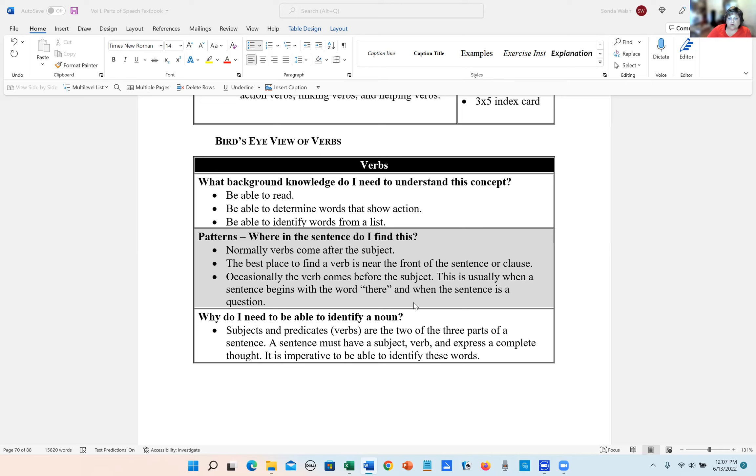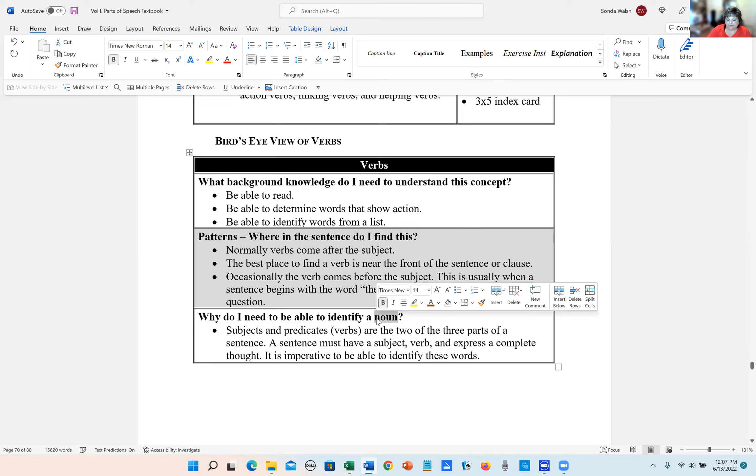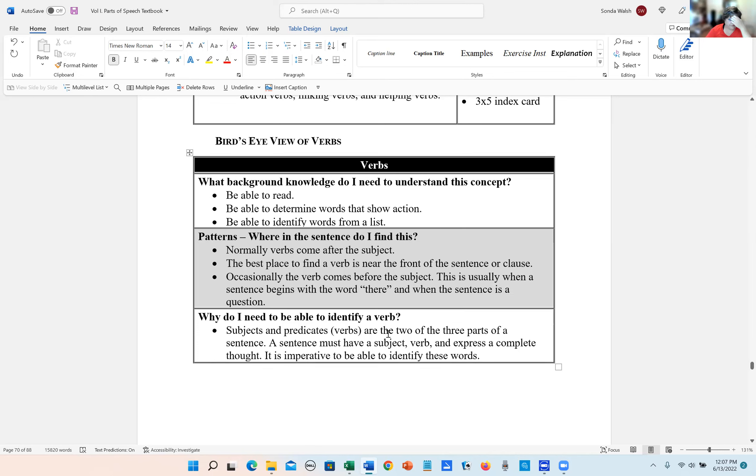And why do you need to identify a verb? Subjects and predicates are two of the three parts of the sentence. A sentence must have a subject, a verb, and express a complete thought. So that's why we identify these words.